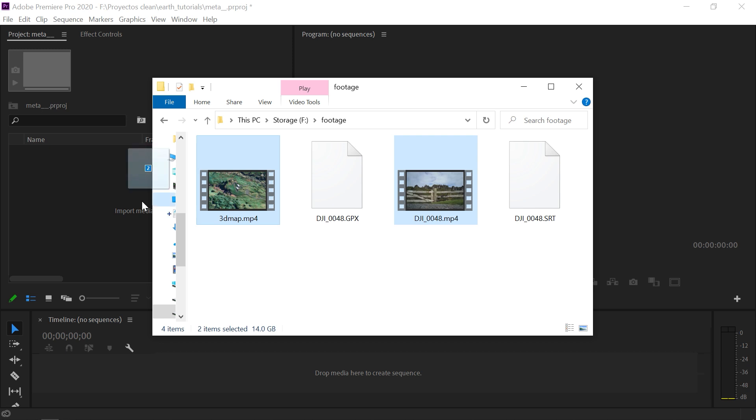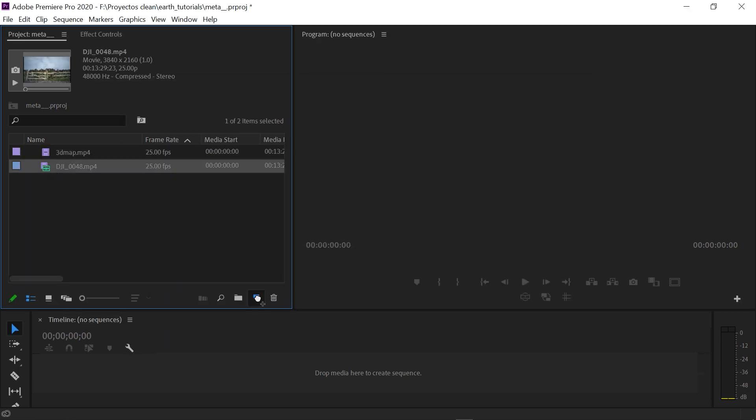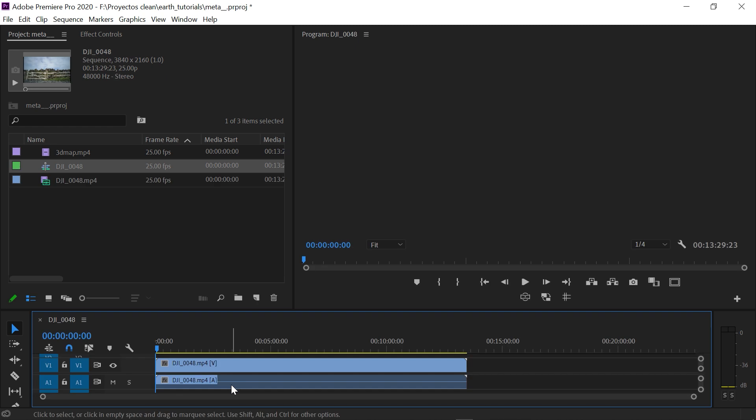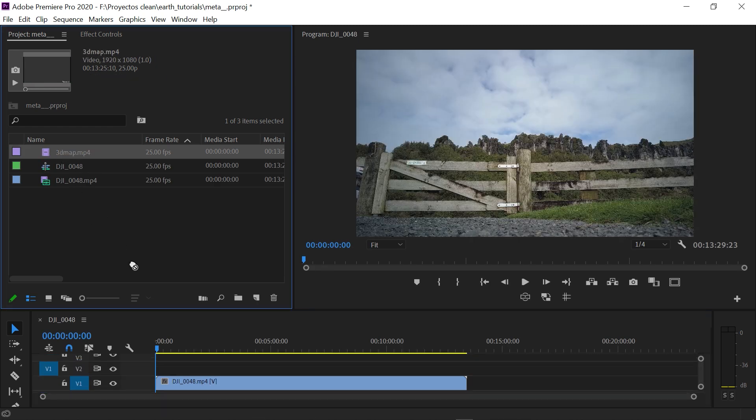We will import both files and create a sequence based on the video footage. We will now drop the map overlay on top.